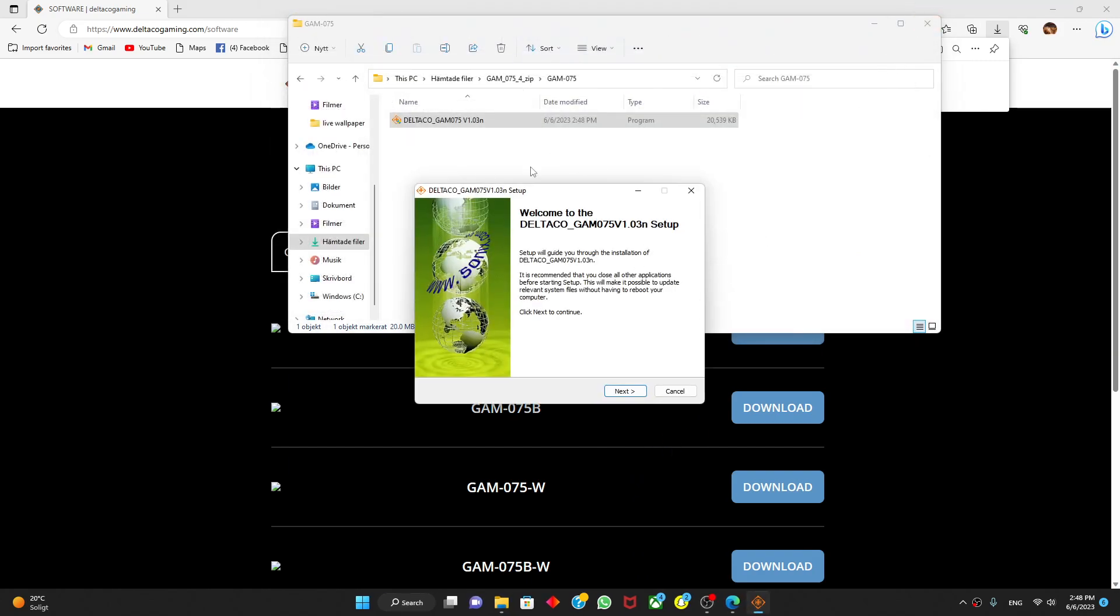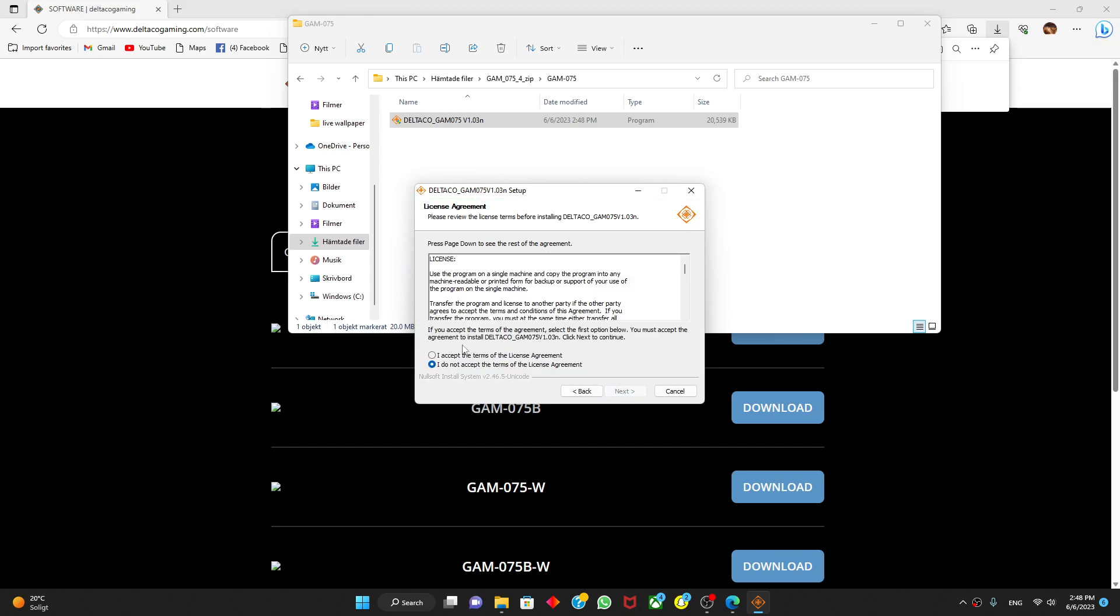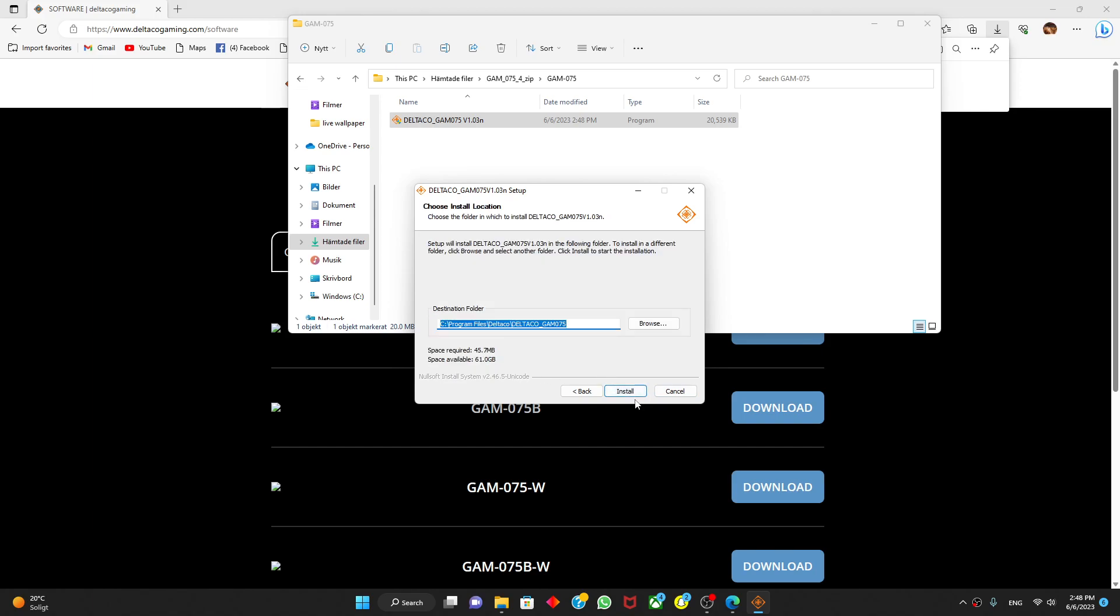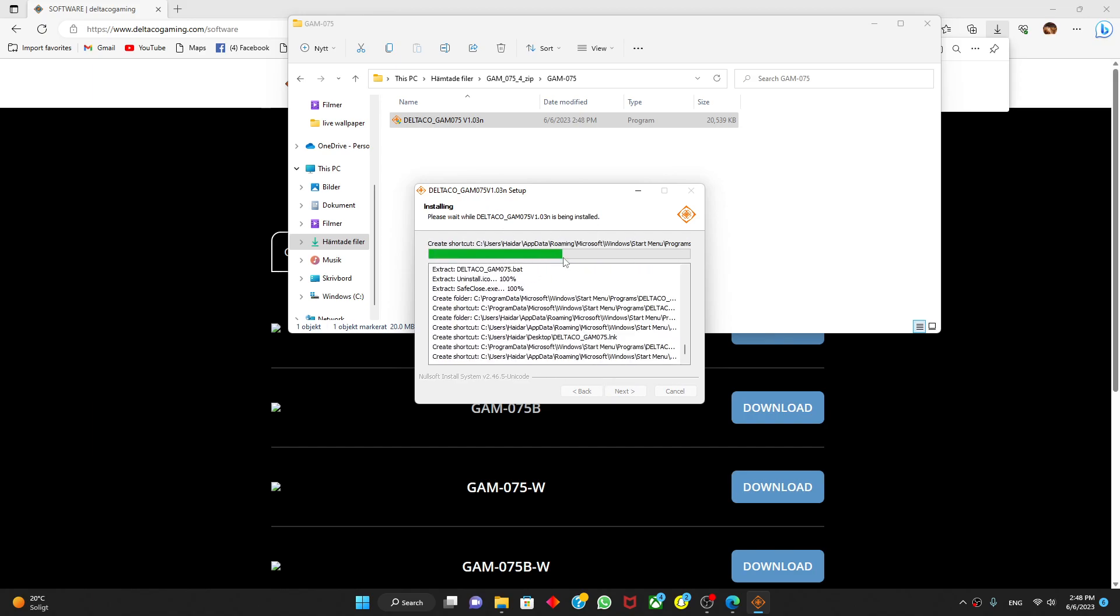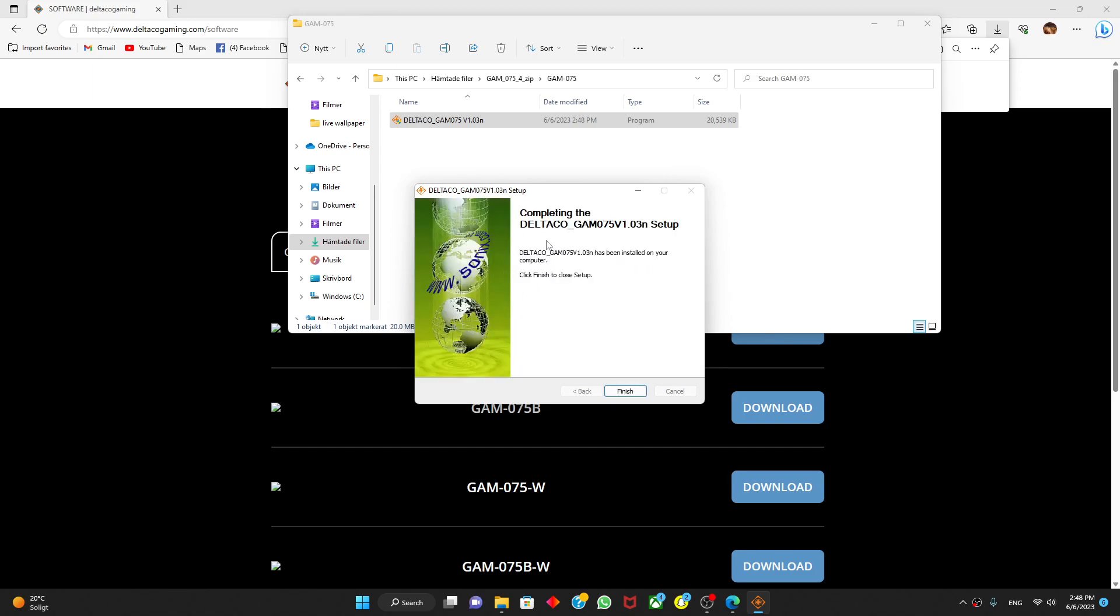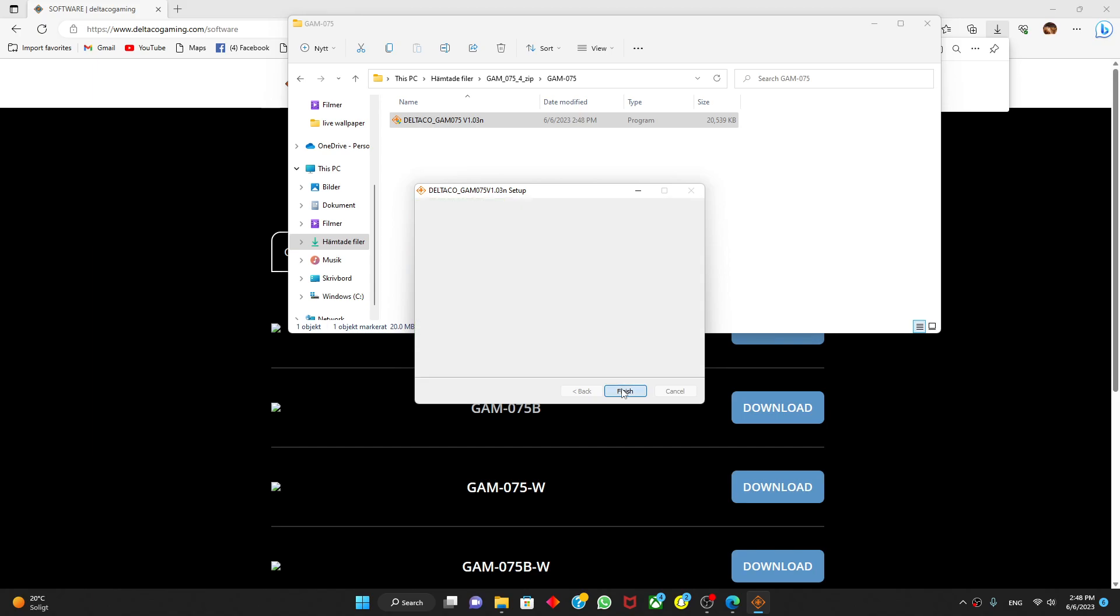You'll come up here, Deltaco gaming GAM 075. You will see your model I think. Then accept the terms of the license agreement. Then just install. It will take about like three seconds and then you press finish.